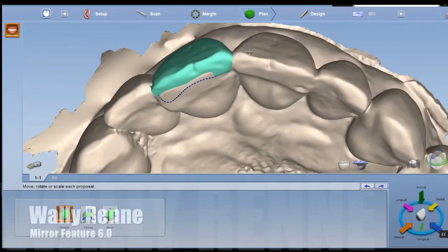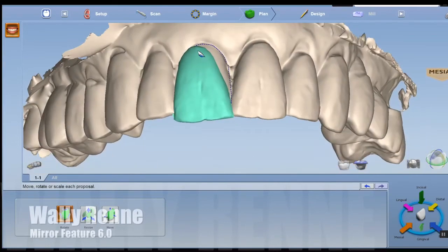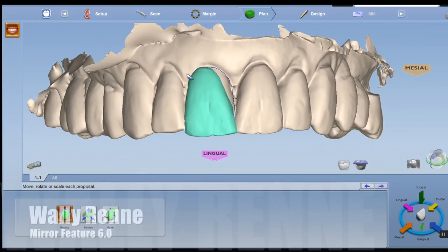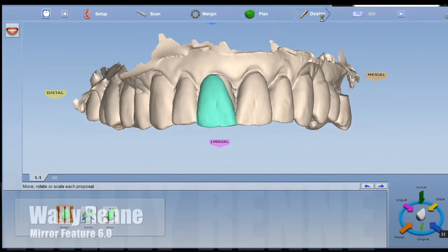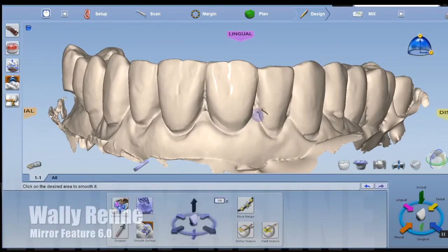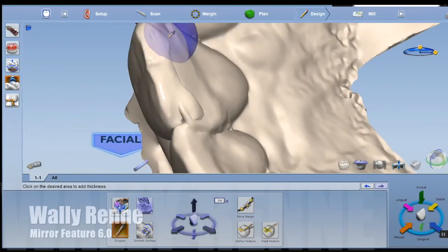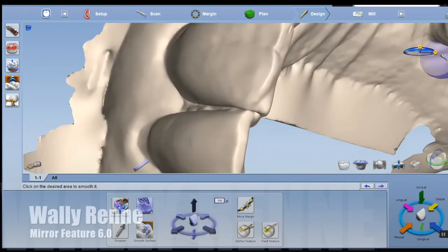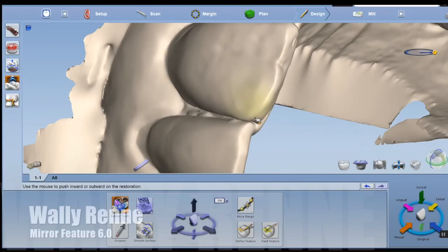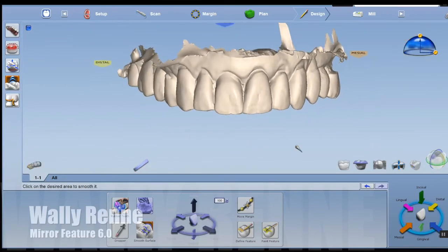You can also mirror designs in the software as well. So if you like a design, you can go ahead and mirror that to the opposite side. In this instance, I'm using a pre-op to mirror. I'm just lining that up, and now I'm going to go ahead and let Autogenesis create an editable restoration there. For speed's sake, I'm speeding up the tweaking I'm going to do to this.